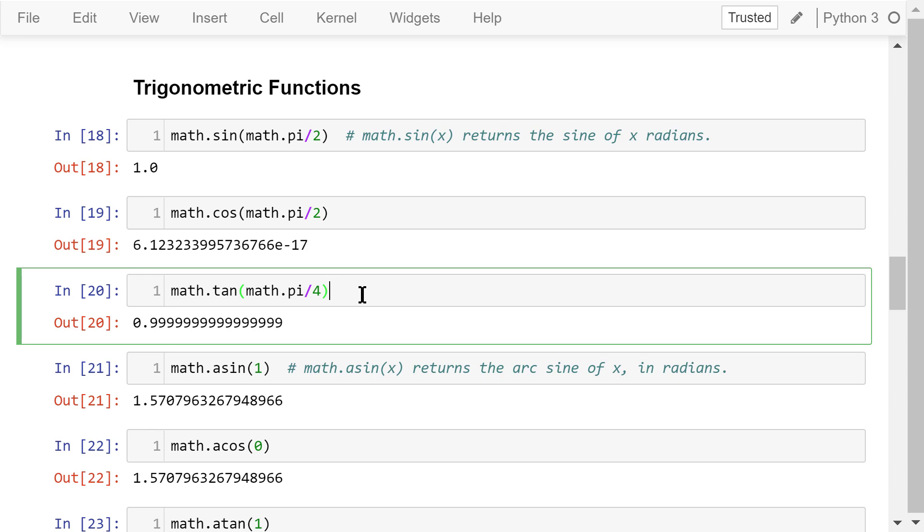The tangent of pi over 4 is 1. Again, the output is 0.999, very close to 1. Note, there is no cotangent function in the math library. If you want to calculate the cotangent, you need to do that using the reciprocal of the tangent.